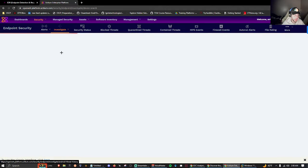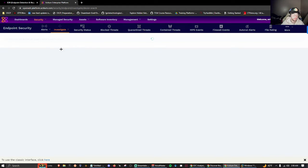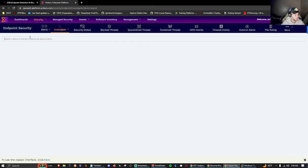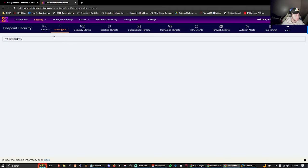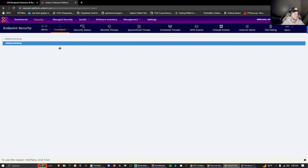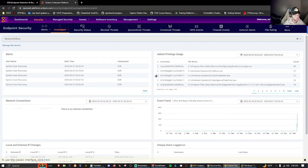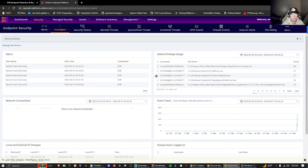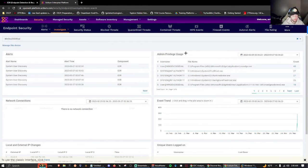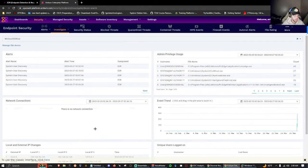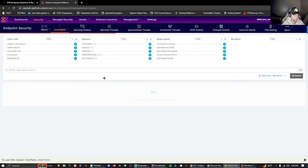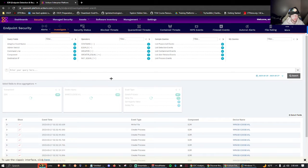Under investigate we have device search. I think I'm going to stop at this tab, I don't want the video to be too long. We have the ability to search up our device name. Right here we're able to click it and look at all of this. We're able to see the alerts, admin privilege usage events, network connections, local and external IP exchanges, unique logs, users - so much information.